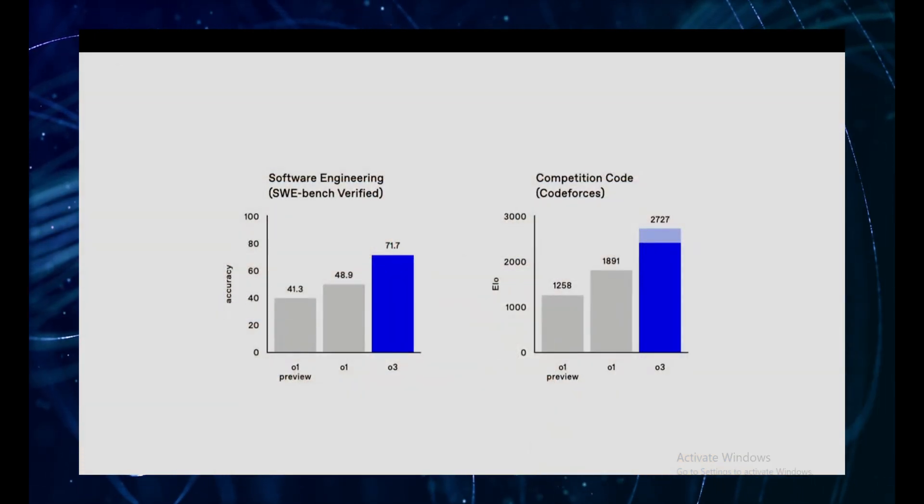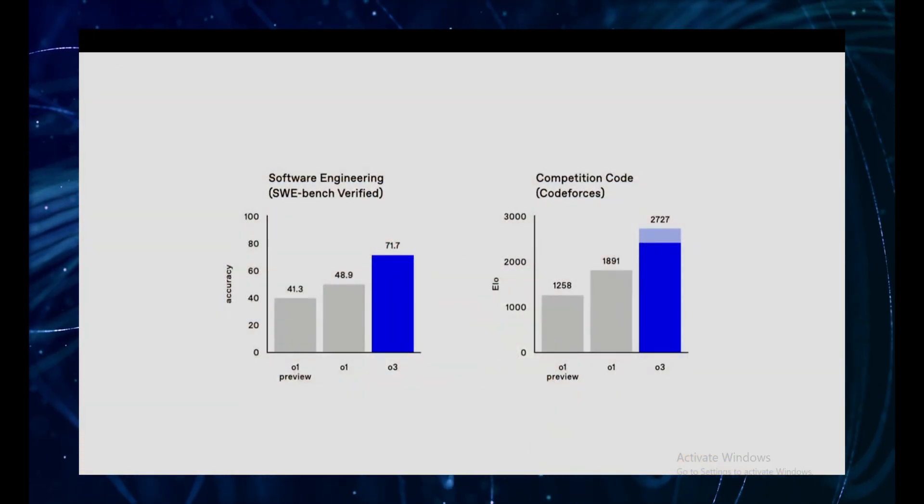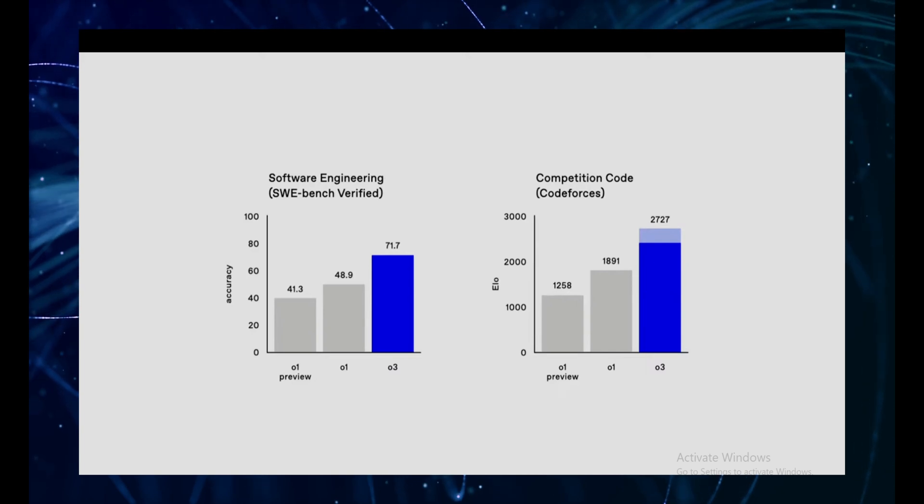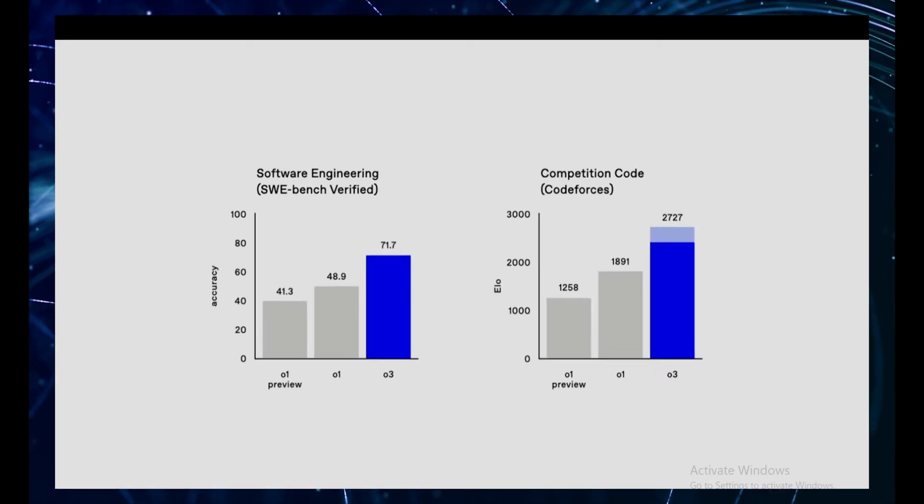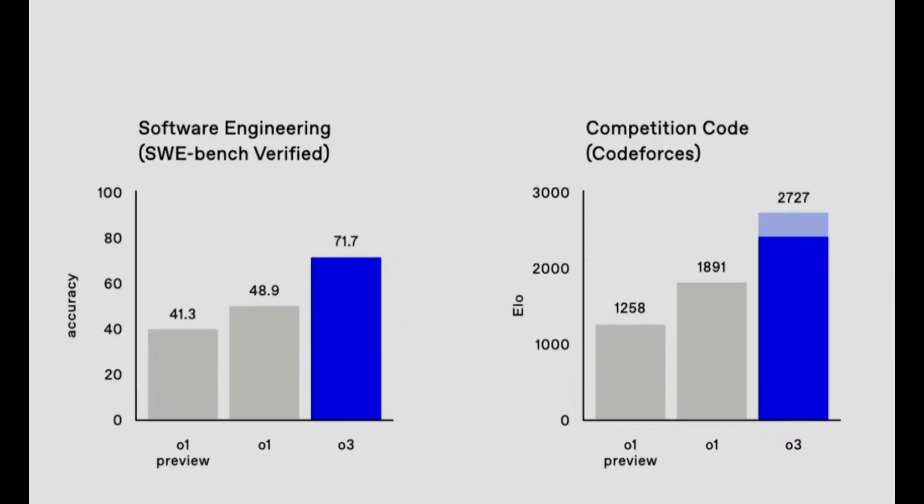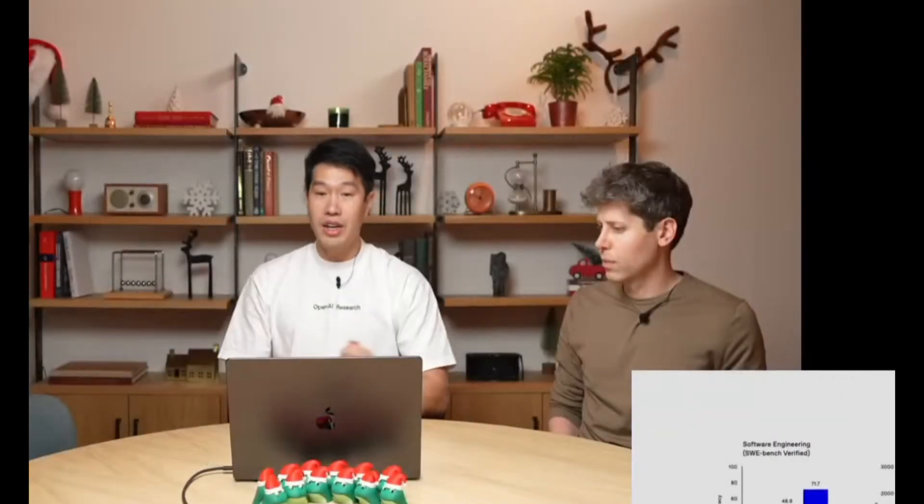We're talking about a system that's not just beating benchmarks, it's obliterating them. We're talking about a system that's making some of the smartest people in the field question their own understanding of intelligence. We're talking about a system that might just be artificial general intelligence, or at the very least, the closest thing we've ever seen to it.